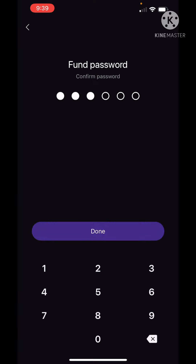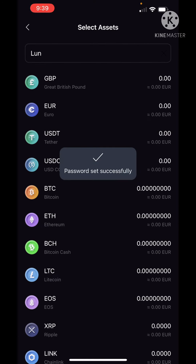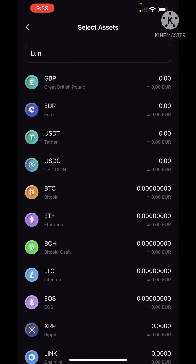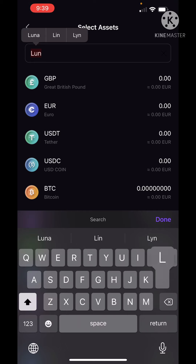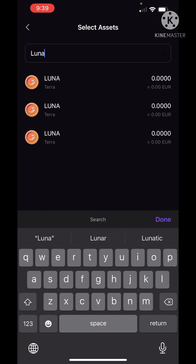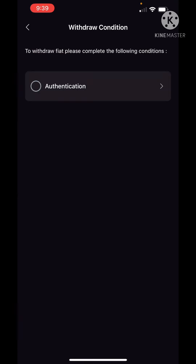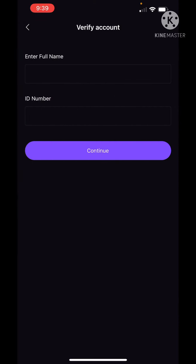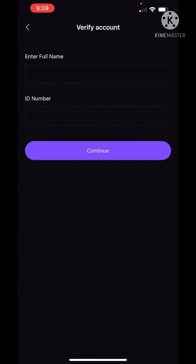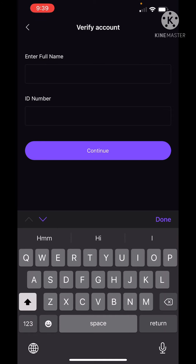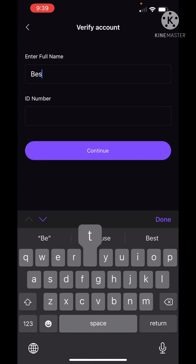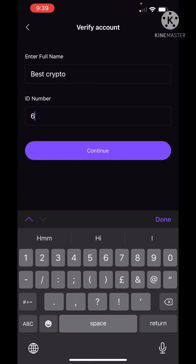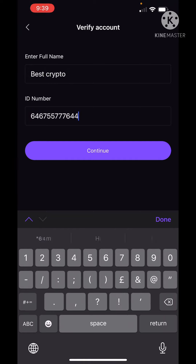We have to set the password. Now we have to select the mail. We will enter the password and confirm it. We are going to click on the password field and enter our password.